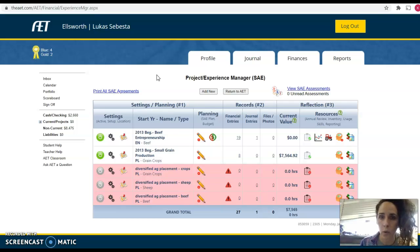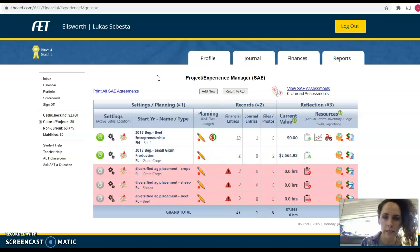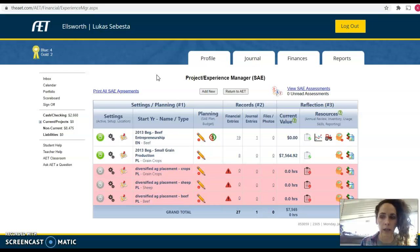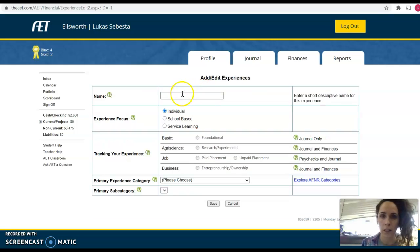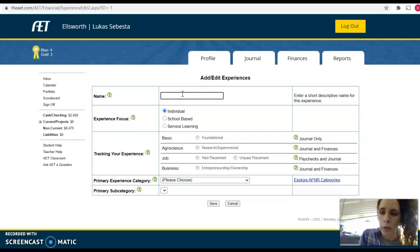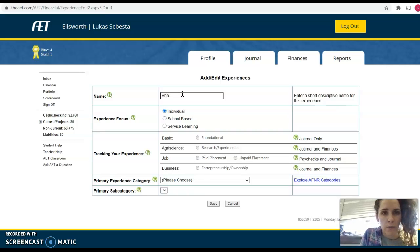We'll see here that Lucas has quite a few different SAEs set up for him. Some of them are active, some of them are inactive — it just depends on how he used his SAE and how he got started. But we're actually going to show you how to create a new SAE. So you're going to go to Add New, and then we're going to fill out the information.